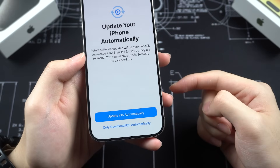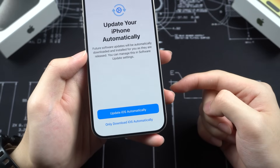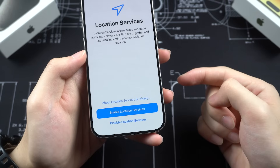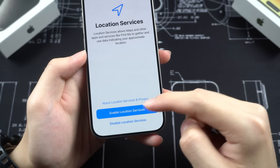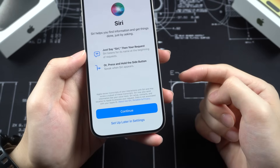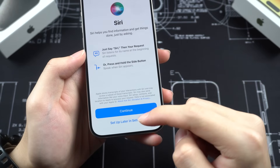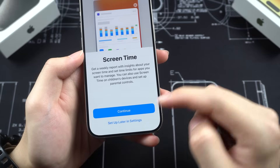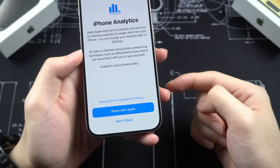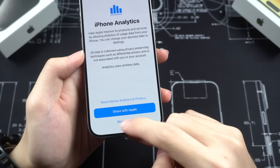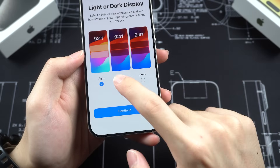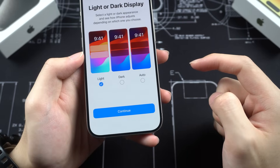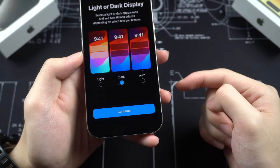Agree to the terms and conditions. Then you can choose to automatically update iOS or only download iOS. I'll choose auto download only. You can enable location services for your new iPhone. For Siri and Screen Time, I'll set those up later in Settings. For sharing analytics to Apple, it's up to you. For light or dark display, you can choose your preference.